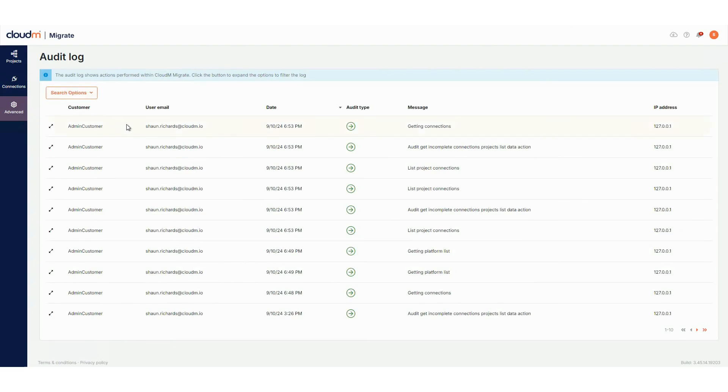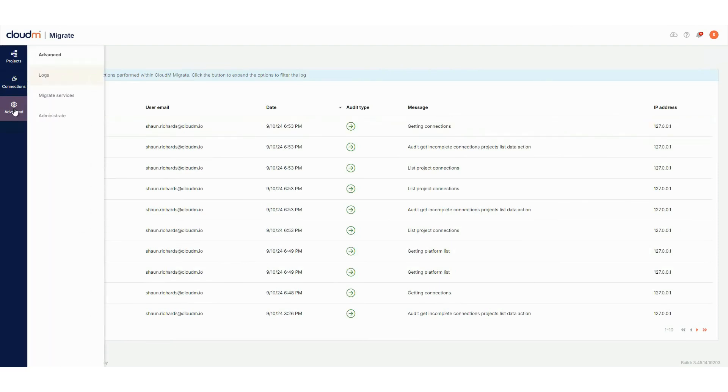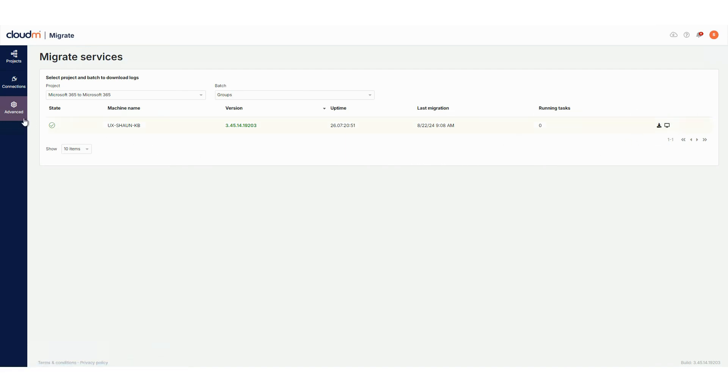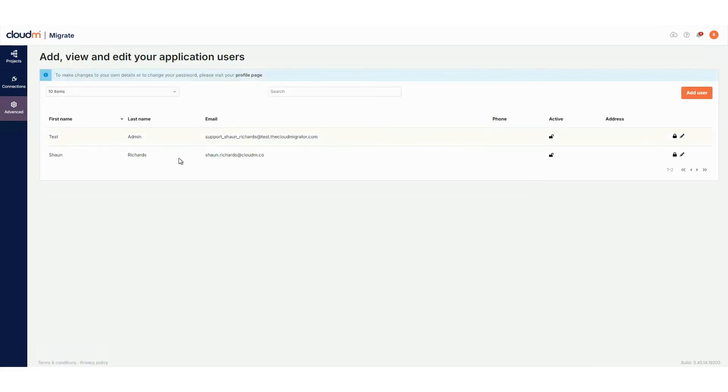Logs provides detailed audit logs of actions taken within Migrate by users. Migrate services, formerly known as remote connections, this section lists all servers in the Migrate environment, including primary servers. You can check server status, uptime and migration tasks, download logs and connect to servers remotely.